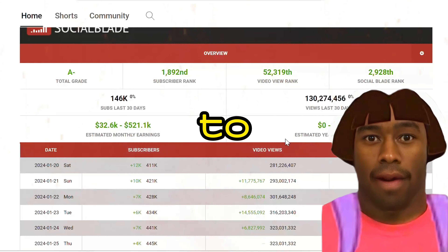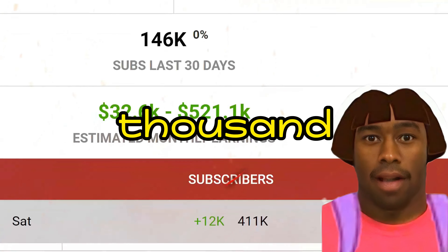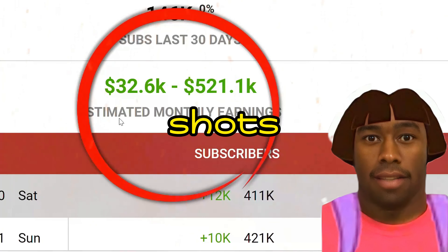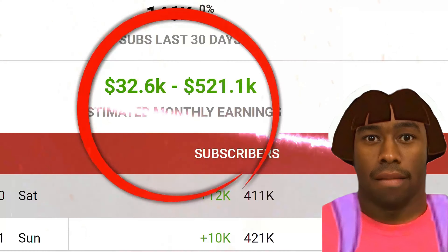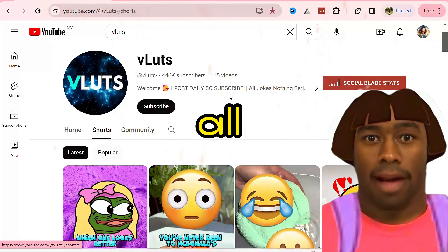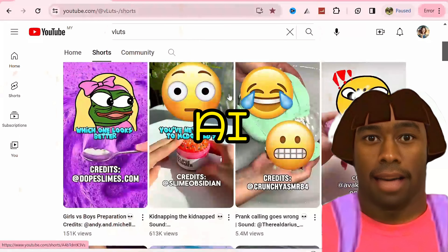This channel has made up to $500,000 by making simple shorts, and the best part is they are all made by AI.